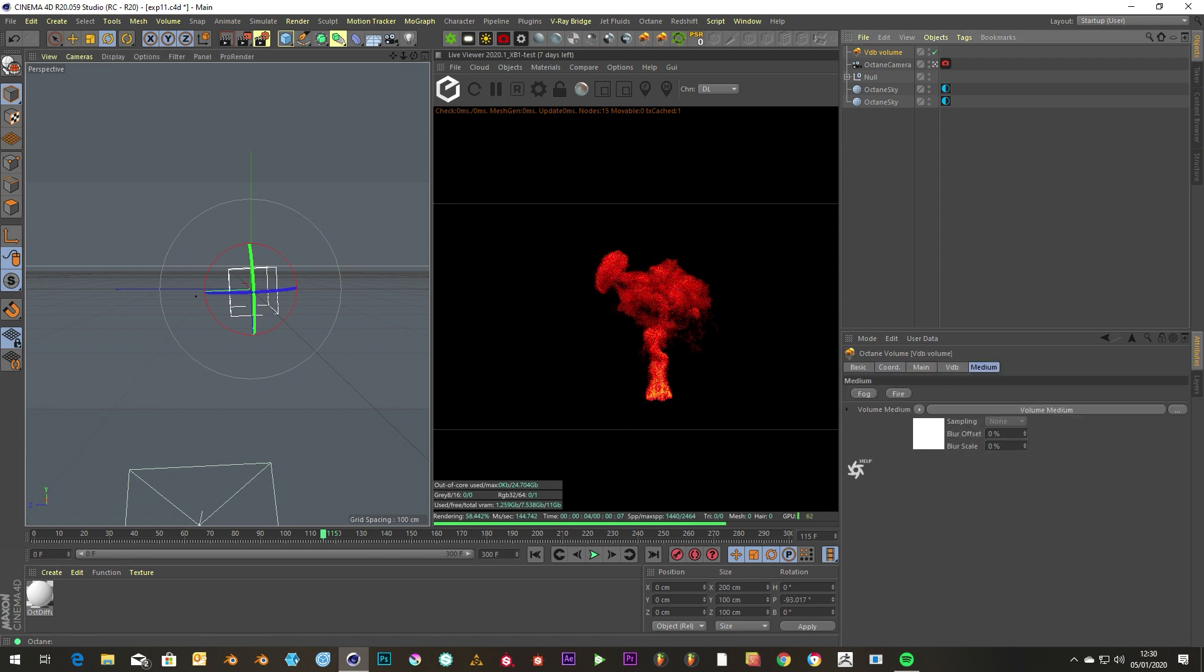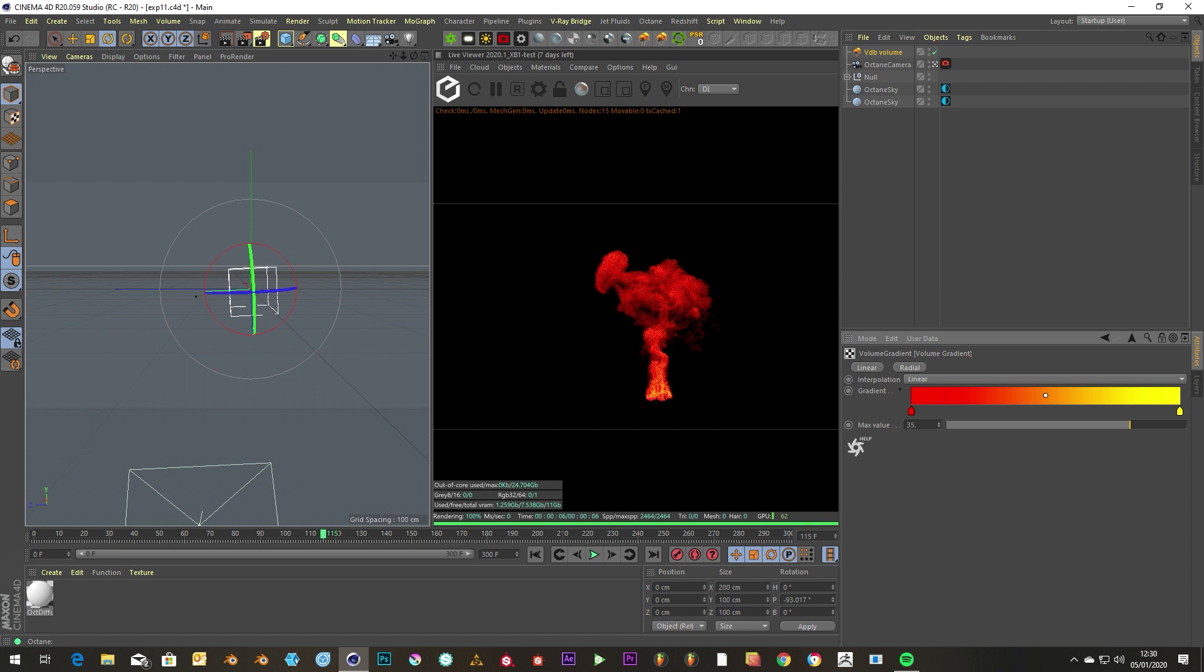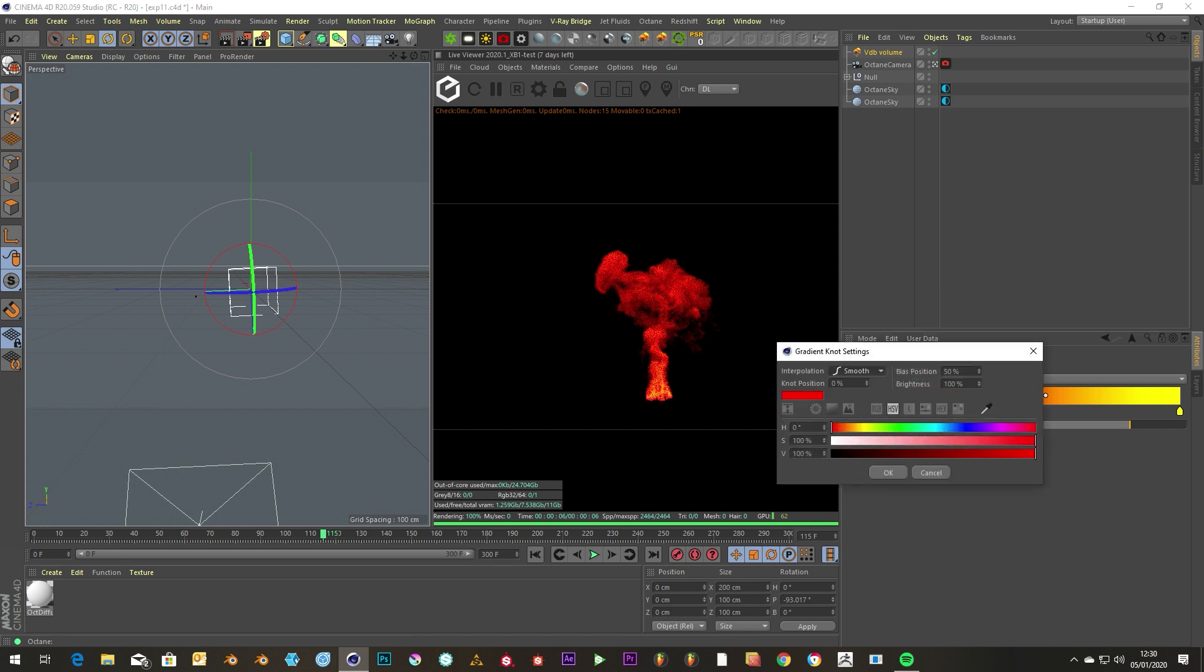I don't know why they do this, in all fairness, but if you just go down to volume gradient and change this more to an orange, it'll instantly look way better.